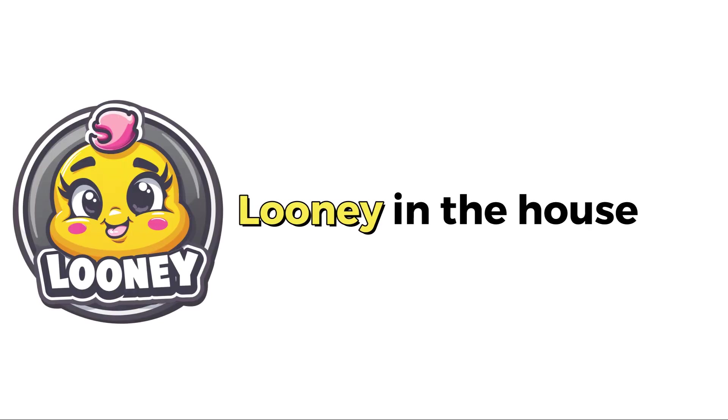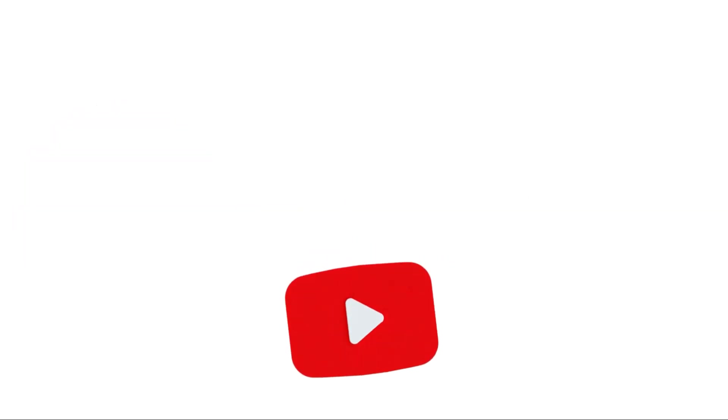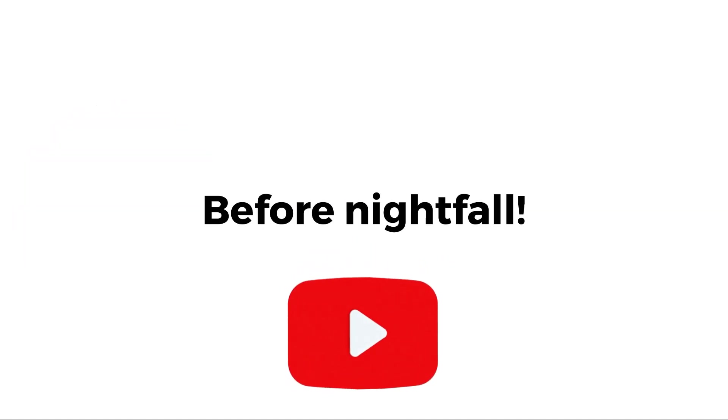Hey everyone. Looney in the house. Watch this video before nightfall.